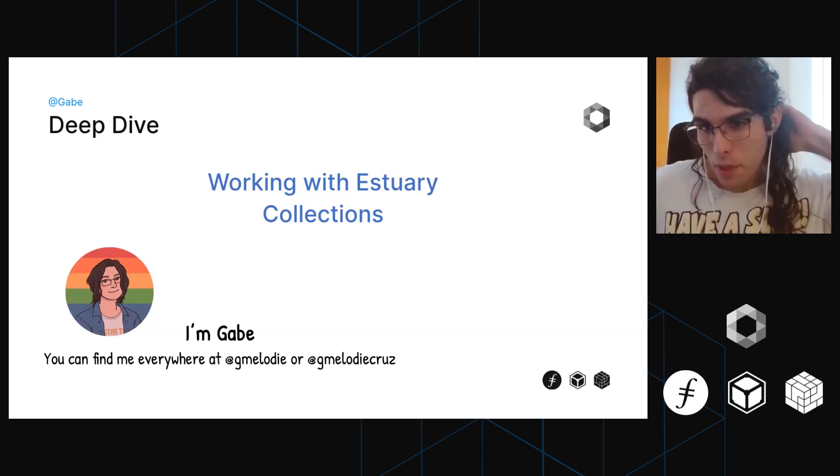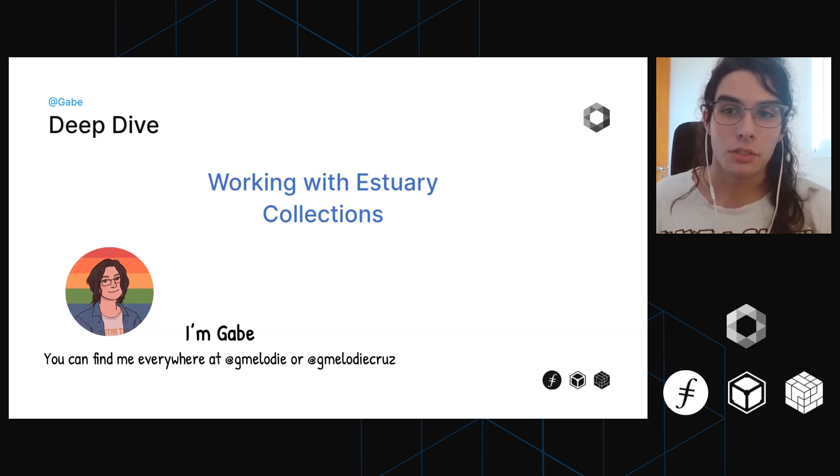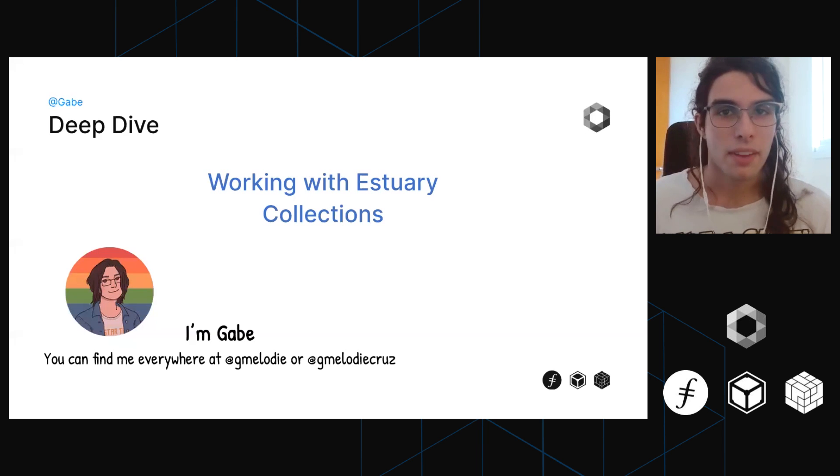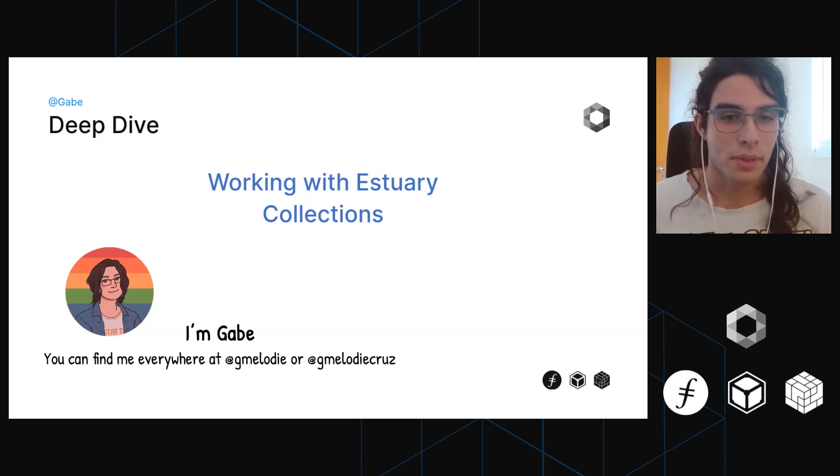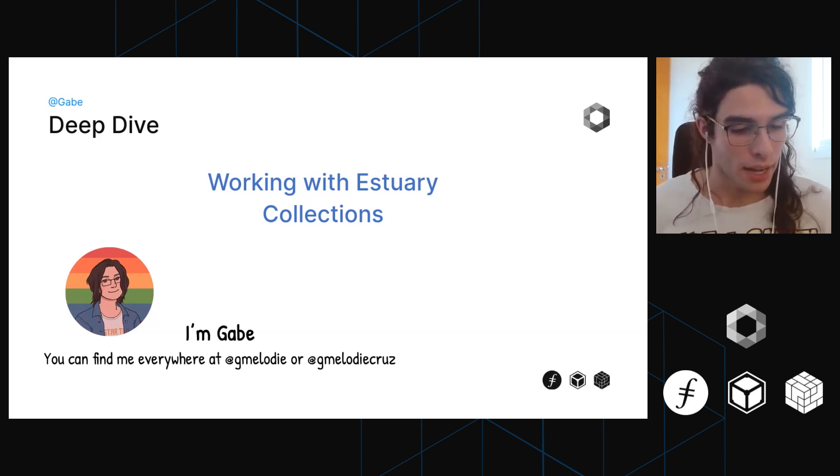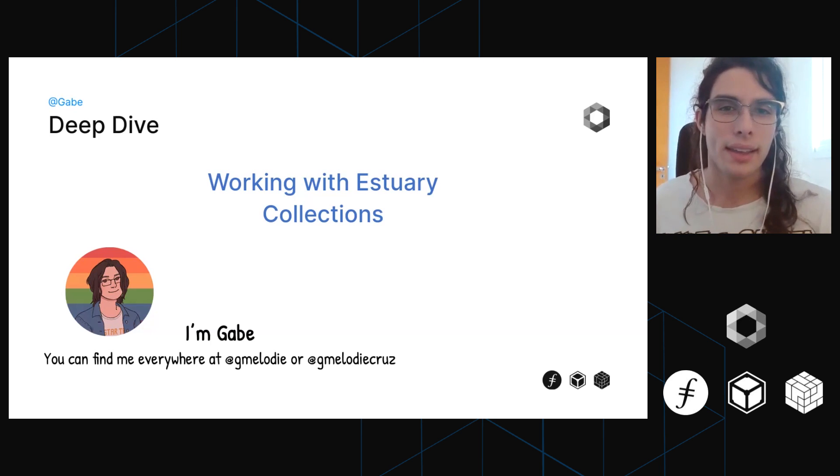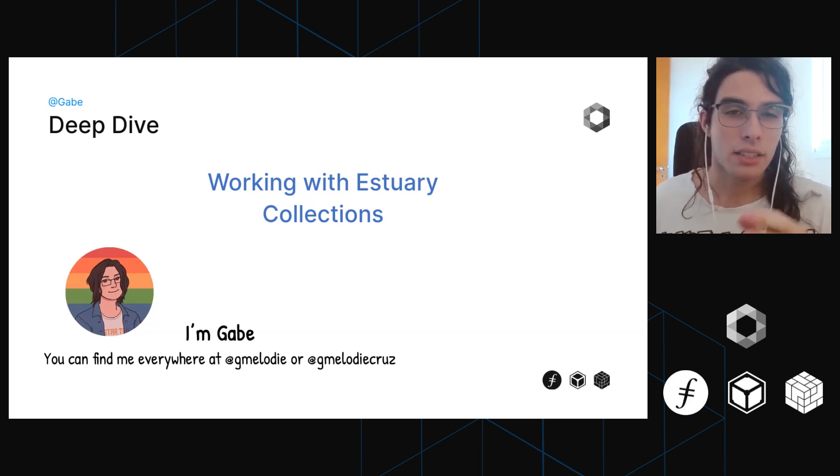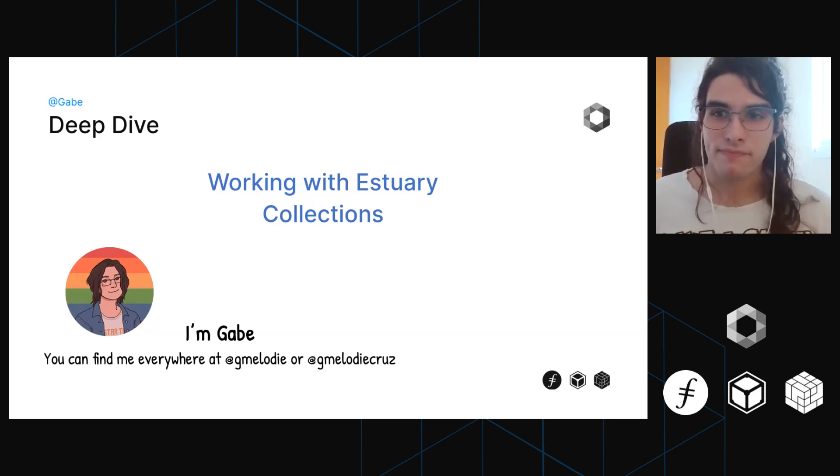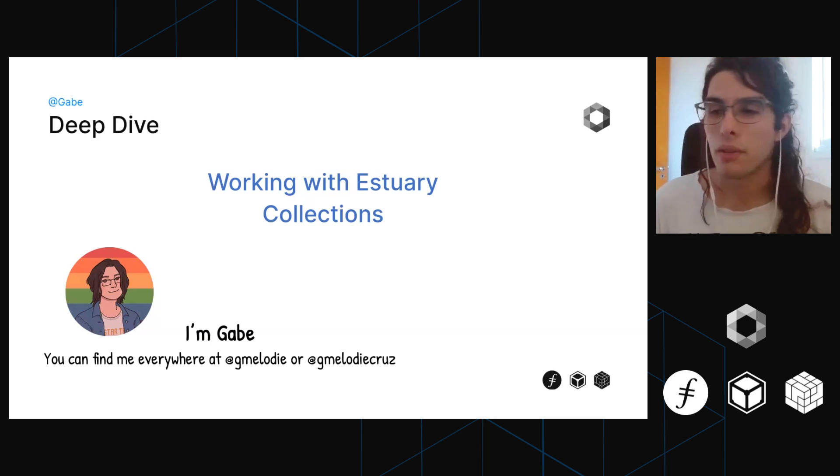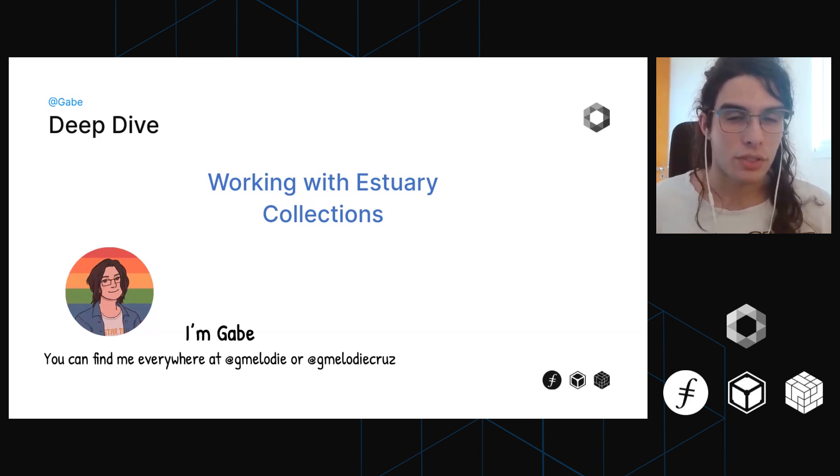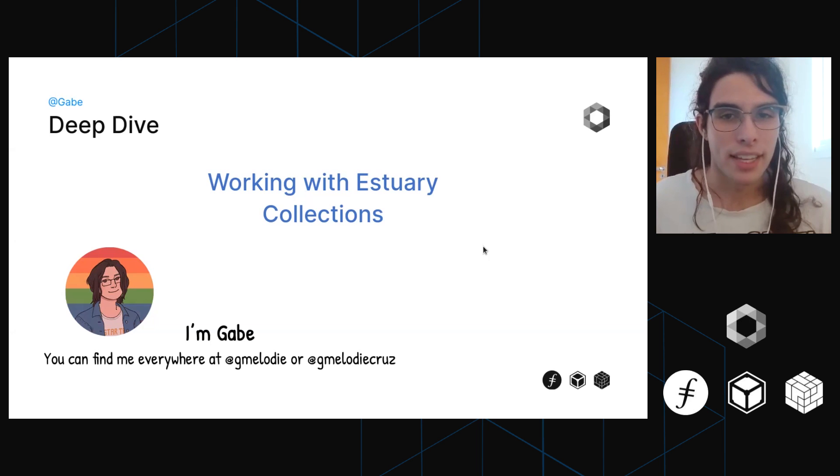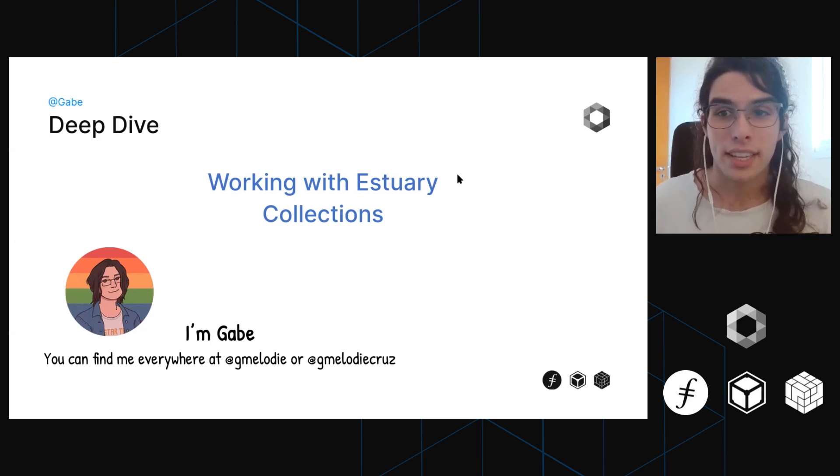So what Estuary is, is the easiest way to upload data to Filecoin. It's a simple web server that you can just drag and drop files in it. You can also use the APIs if you're programming something, and that's what we're going to be using today. We're going to be talking mostly about collections, because the way Estuary worked in the past is it was basically a huge bucket that you threw all your data in, and there was actually no way to organize it all.